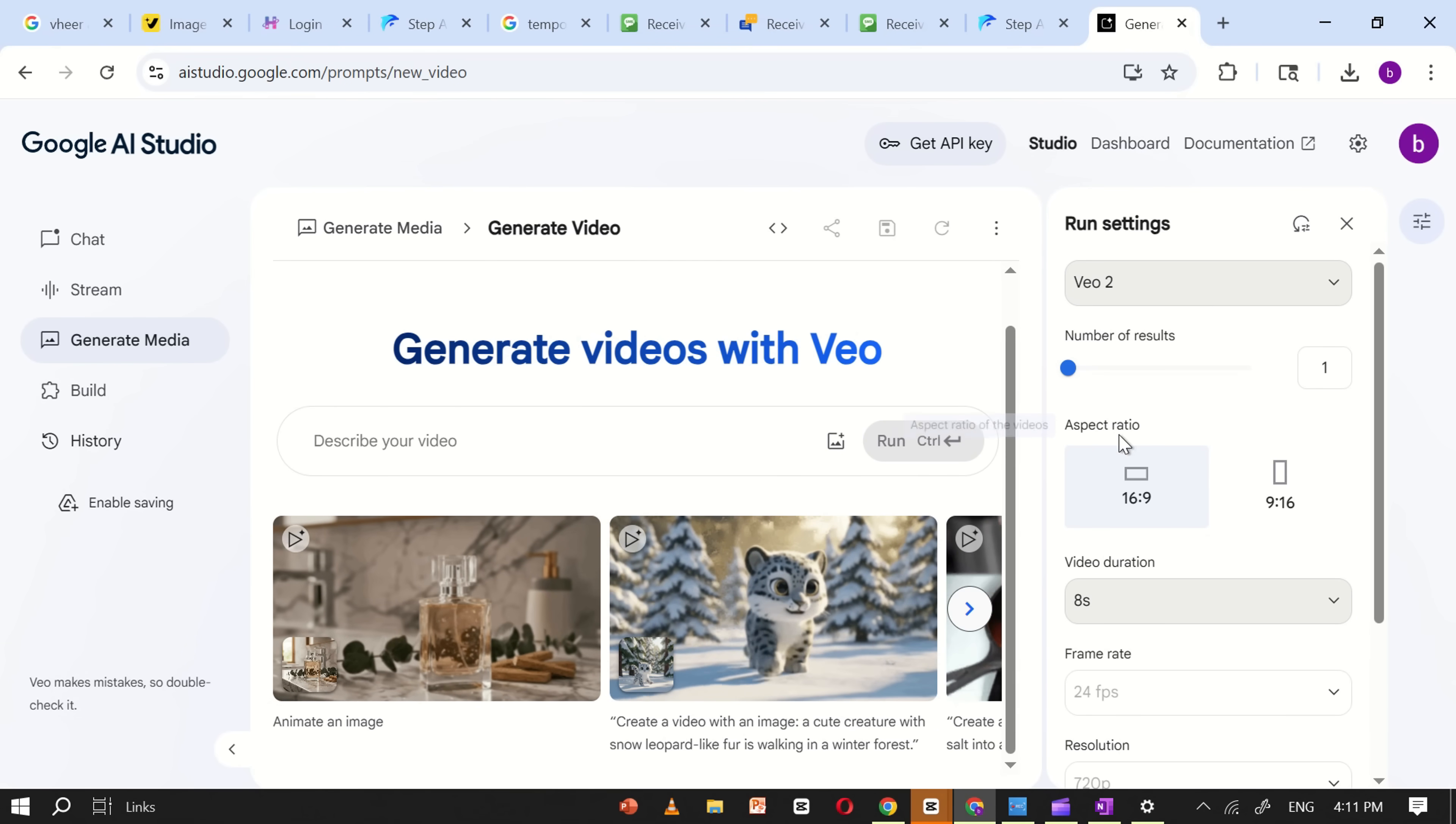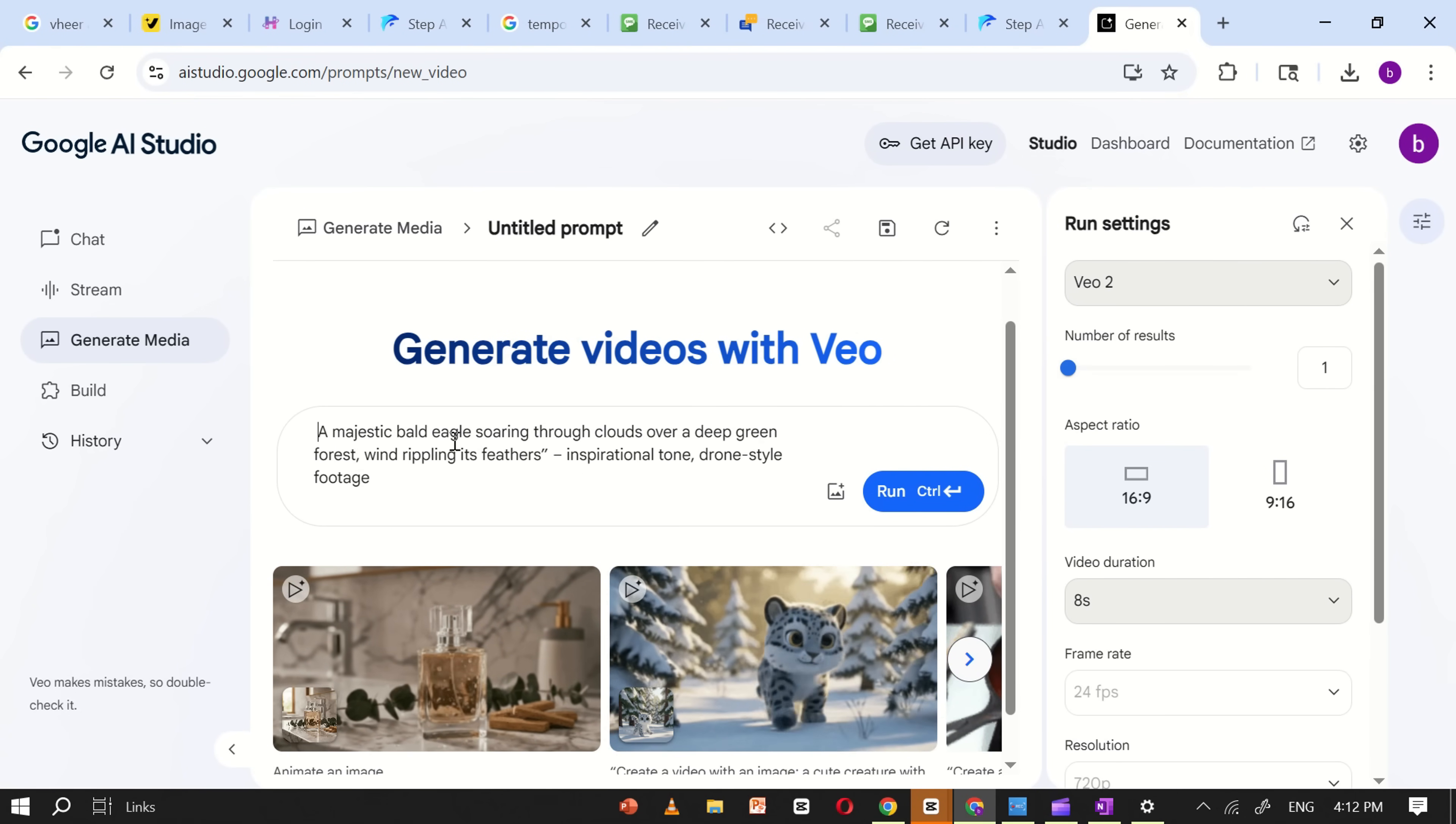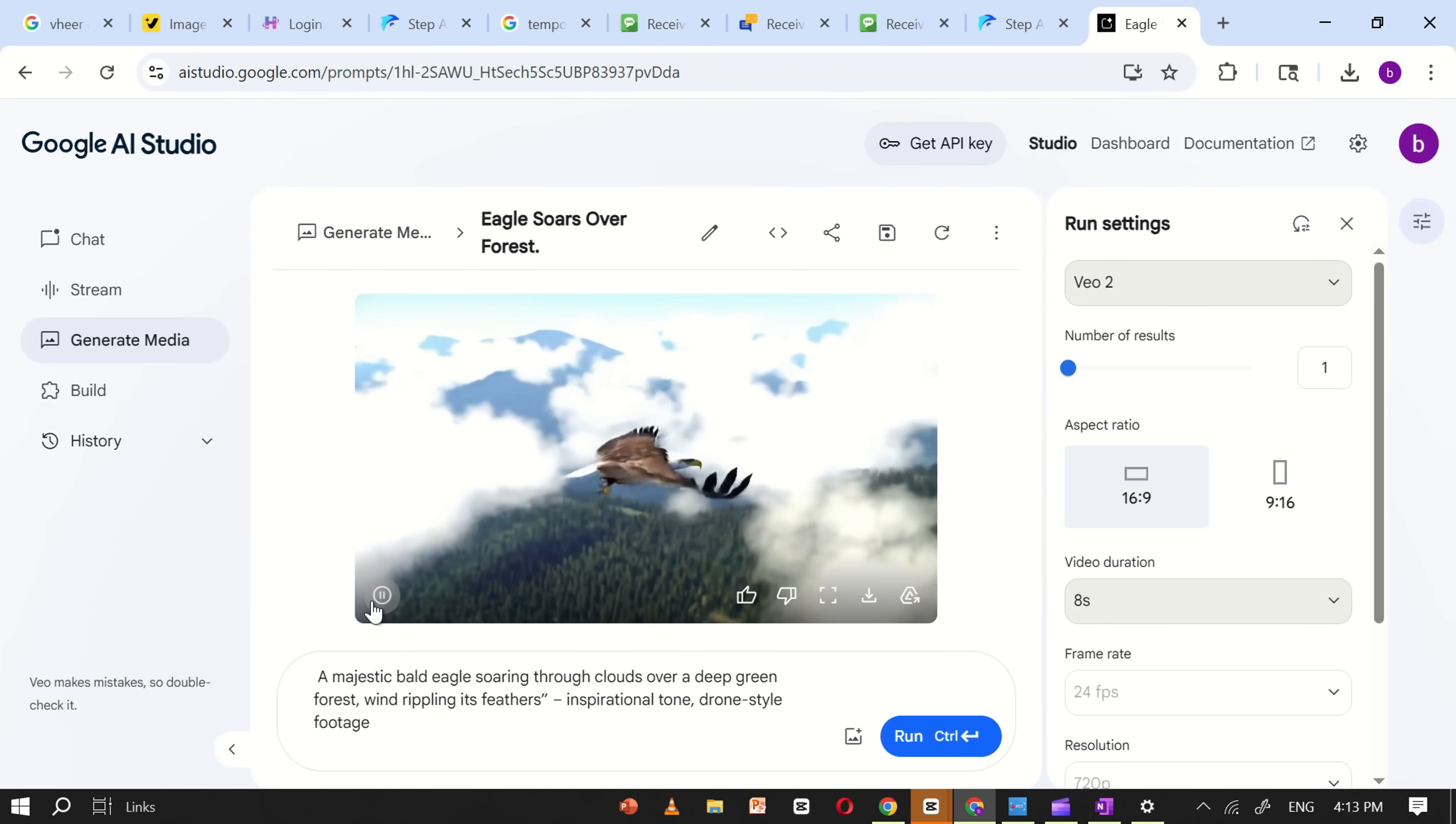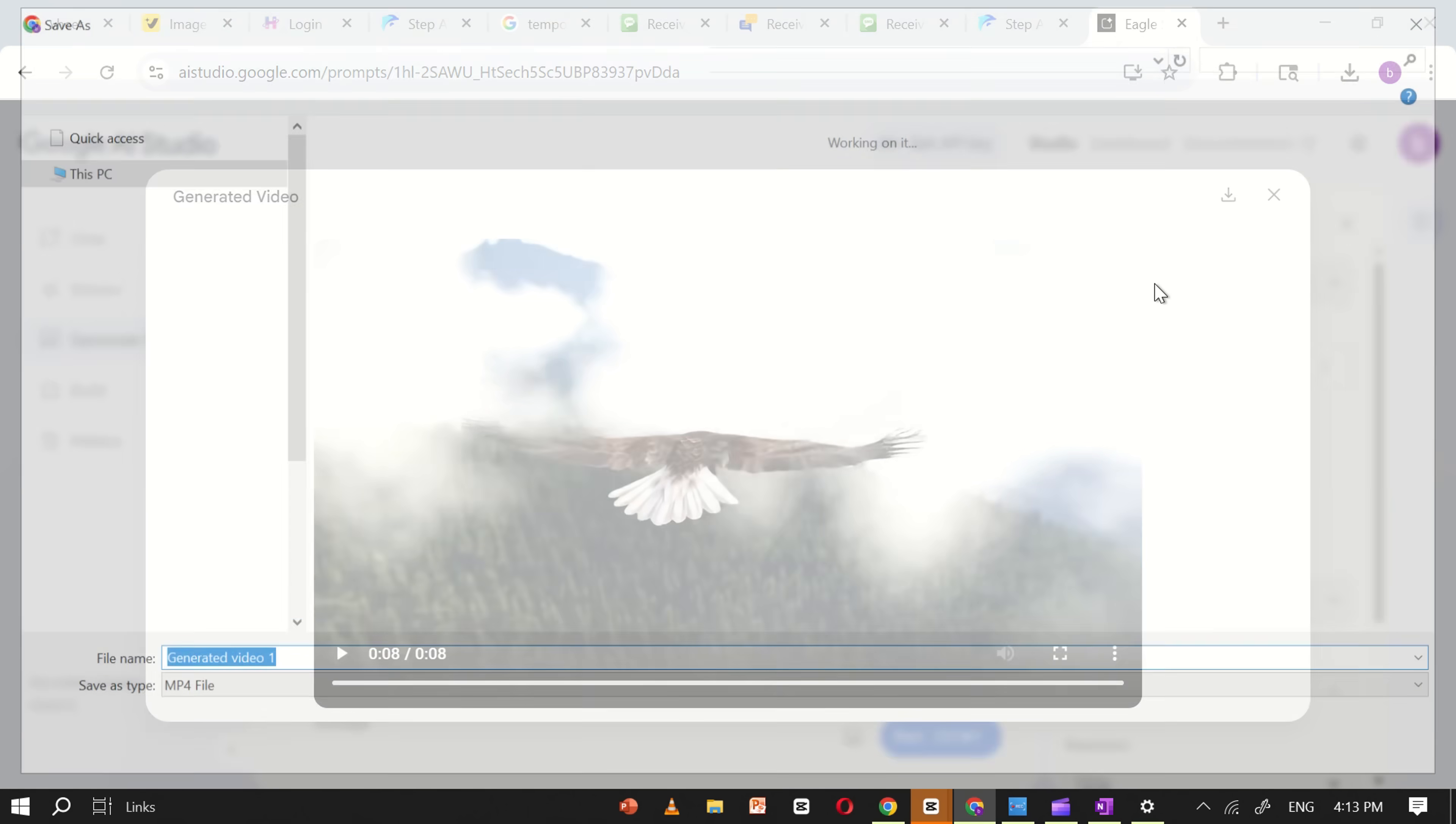Make sure to set the video size to 16 colon 9, which is ideal for most video platforms. Next, I'll copy one of the ready-made prompts and paste it into the AI Studio prompt box. Then, click on Run and Google AI Studio will start processing your prompt. Within a few minutes, your video will be ready. As you can see, our video is now complete and the best part is, there are no watermarks.